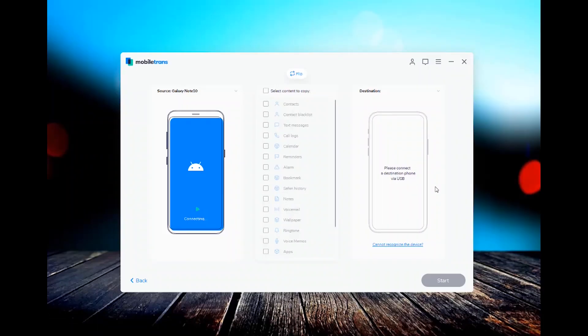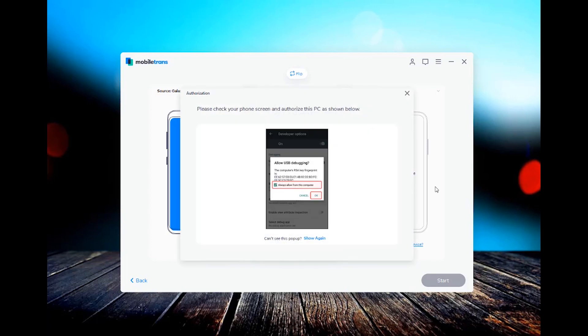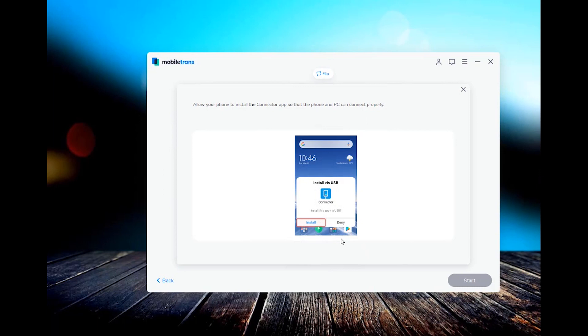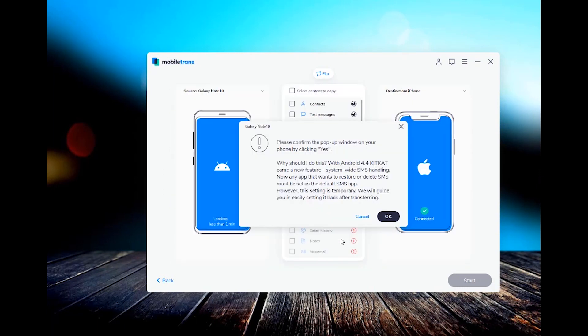Once you finish that step, you will see your Samsung phone on the left side. Next, you will need to plug in your iPhone and you'll wait for the computer to register. Look out on your iPhone for a pop-up that will ask you to allow access as well. Click on that.